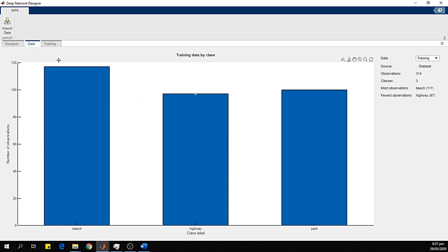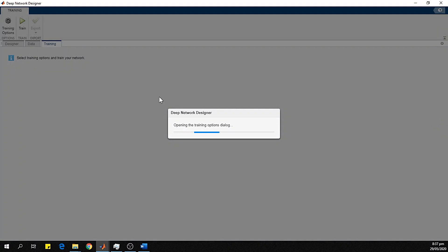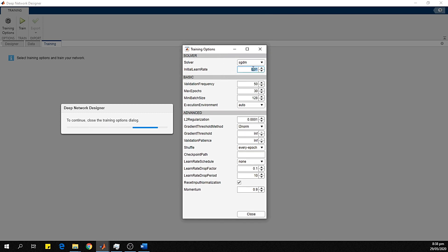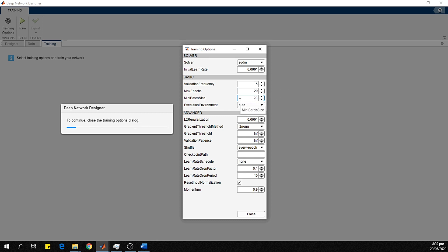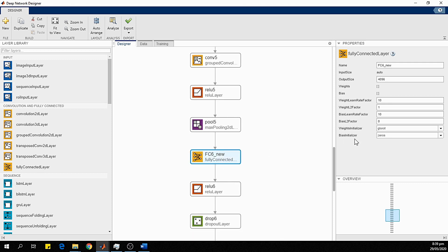Data import is complete and we are ready for training. In the Training tab, we set the training options. The initial learning rate is set to 0.001 — a low value so the pre-trained initial layers of the network learn very slowly. The validation frequency is 5, the maximum number of epochs is 20, and mini-batch size is also configured. The initial layers will learn slowly while the new FC layers with higher rates learn faster.